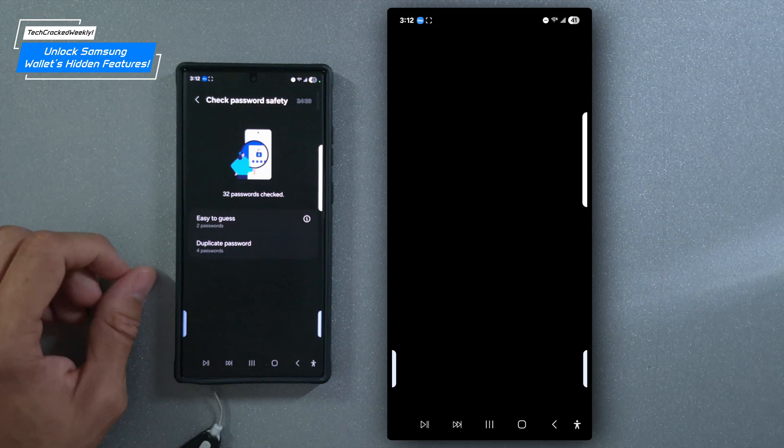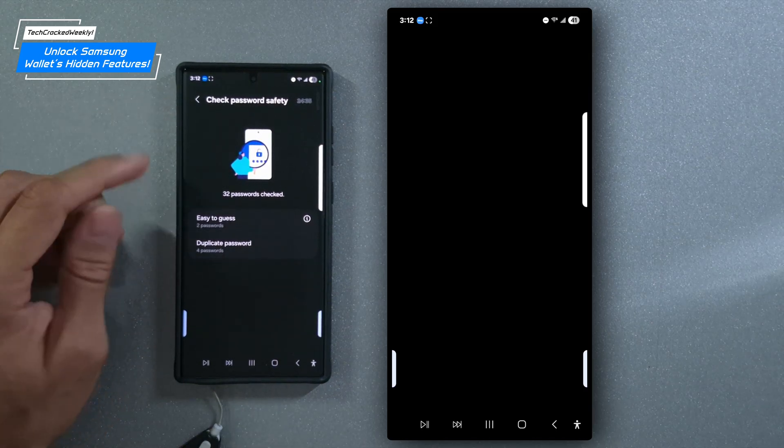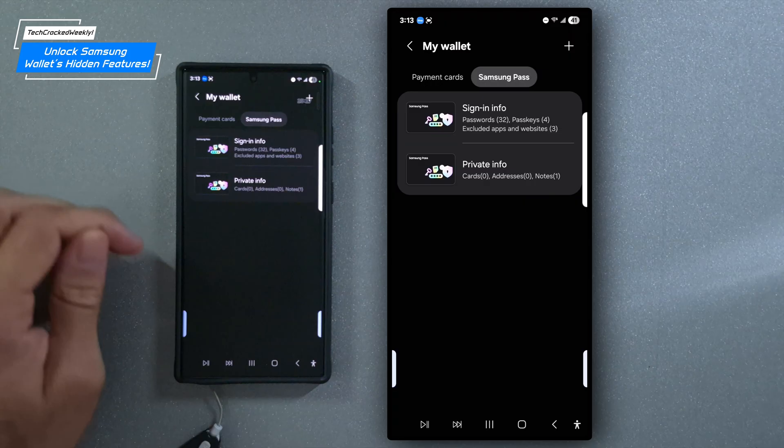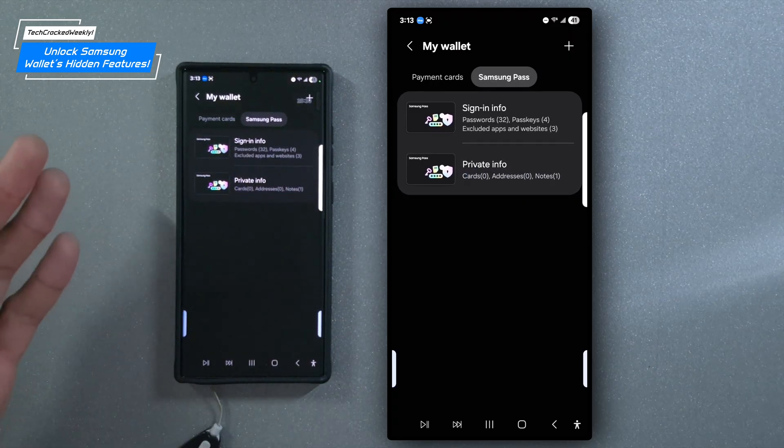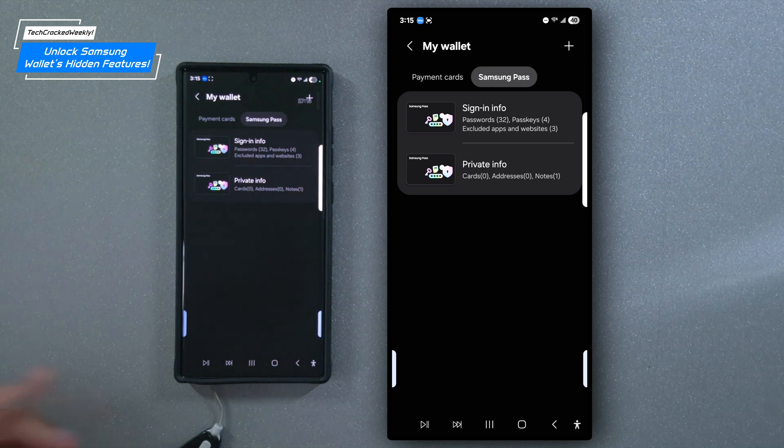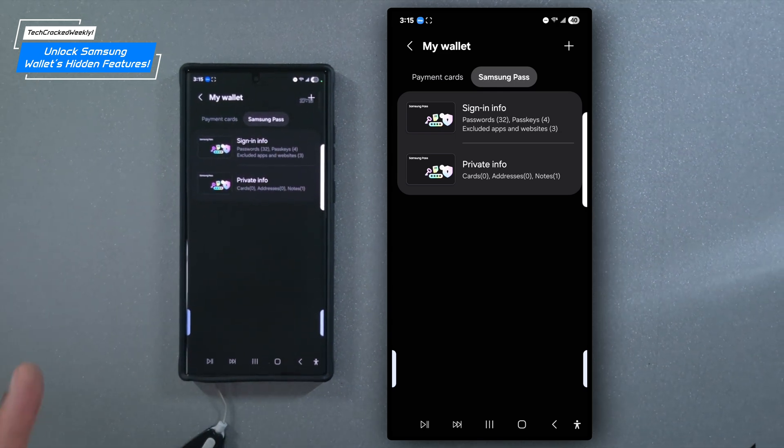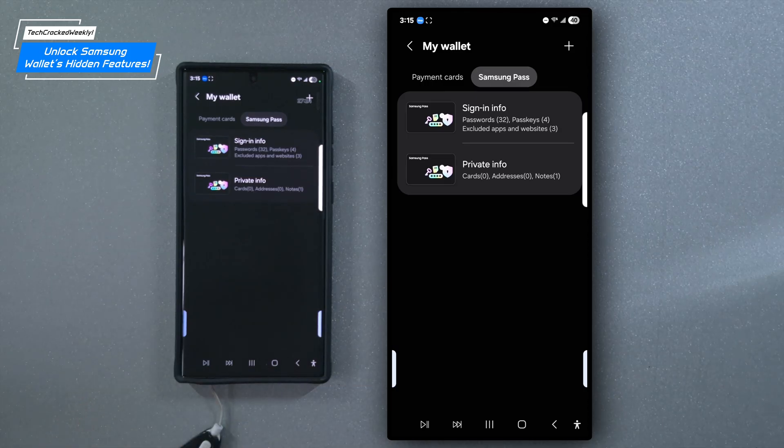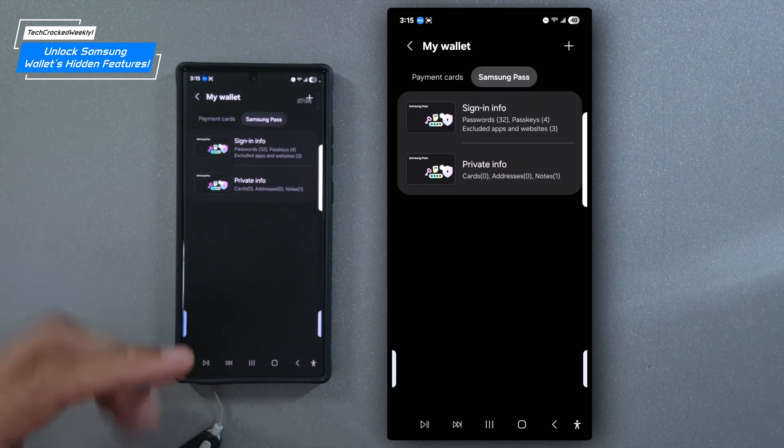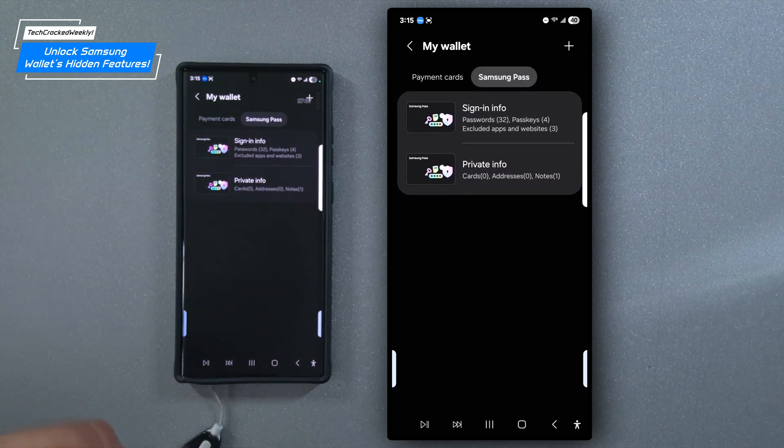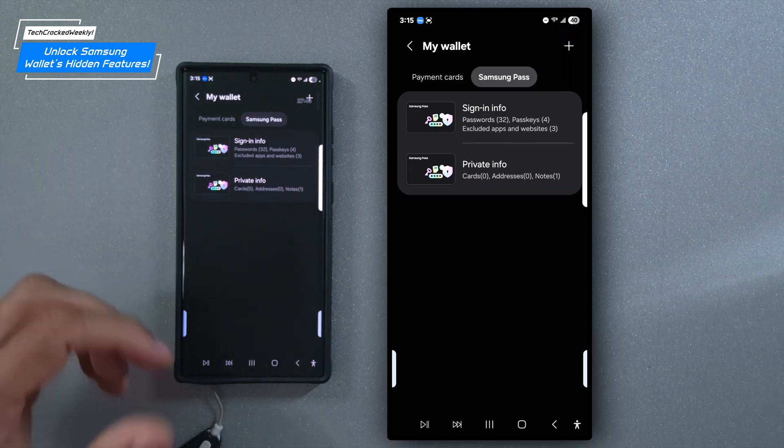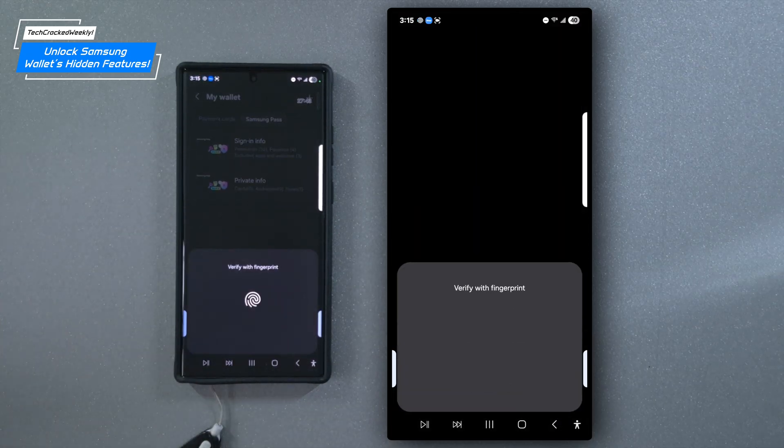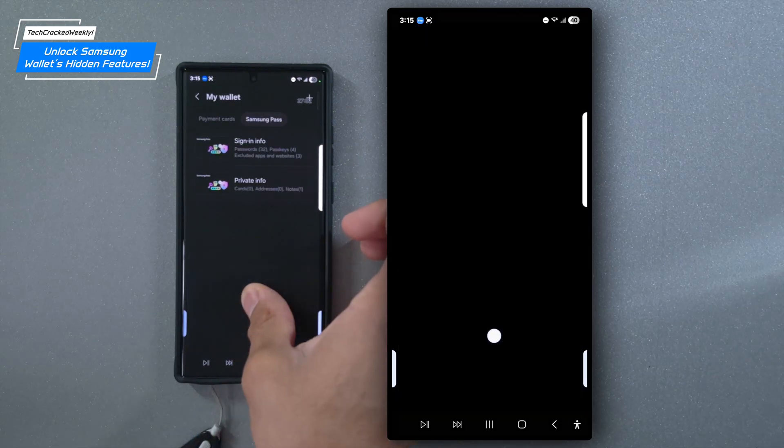So we're going to back out of here multiple times by tapping the back arrow in the top left hand corner. So below the sign in info card, we're going to have the private info card. Now this gives you access to stored cards, addresses and notes. Once again, Samsung pass is a biometrics based vault that securely stores all these items, bringing your essential data together in one convenient place securely. So that being said, when you access either of these items for the first time going into the app or if you leave the app and then come back in, you will be prompted to scan your fingerprint. And I think this is cool because it creates a futuristic experience.